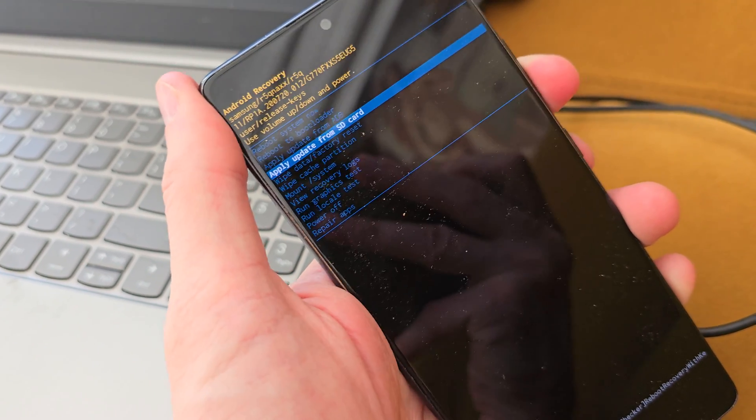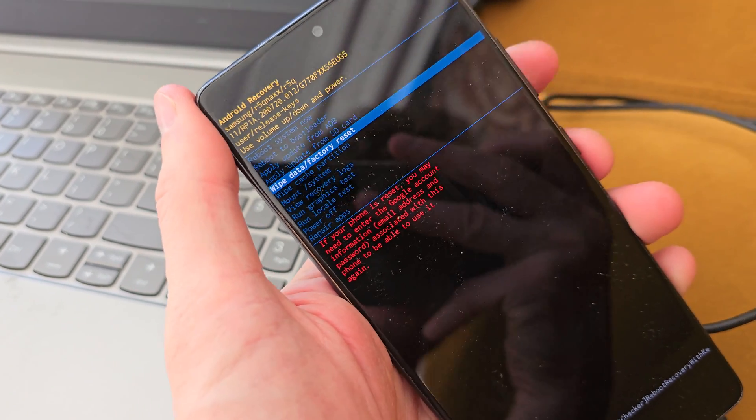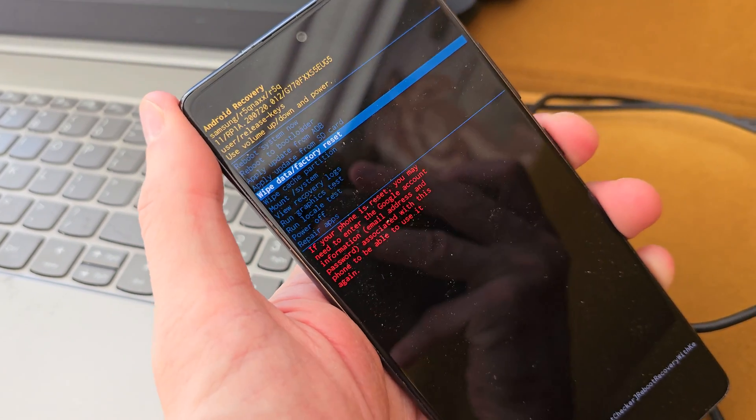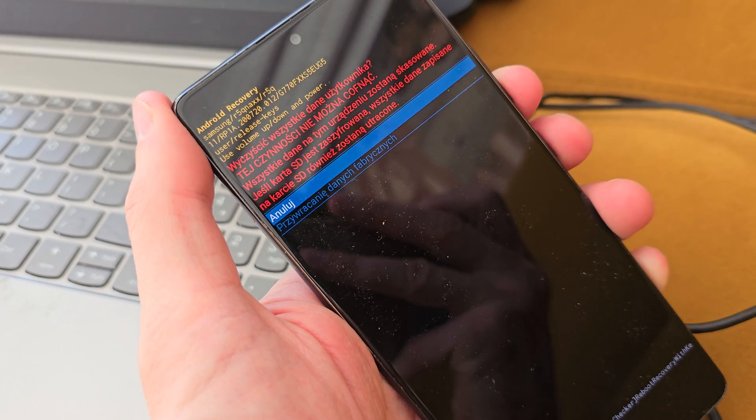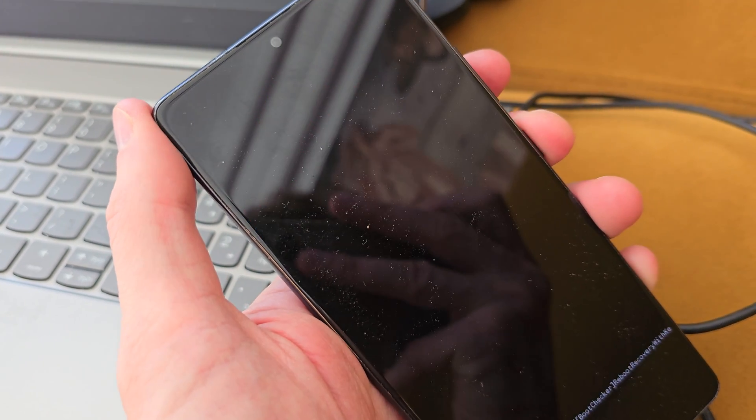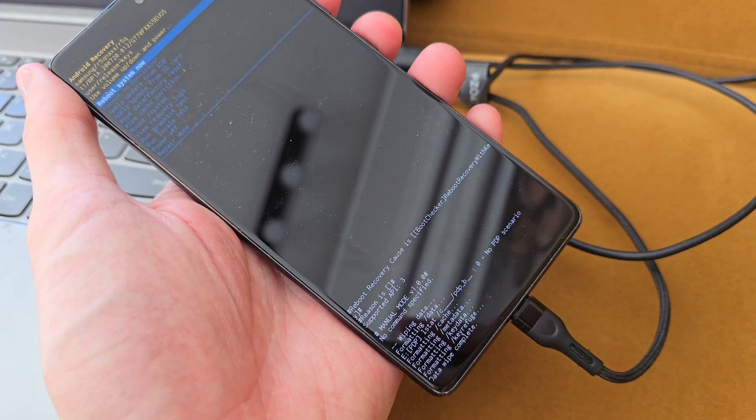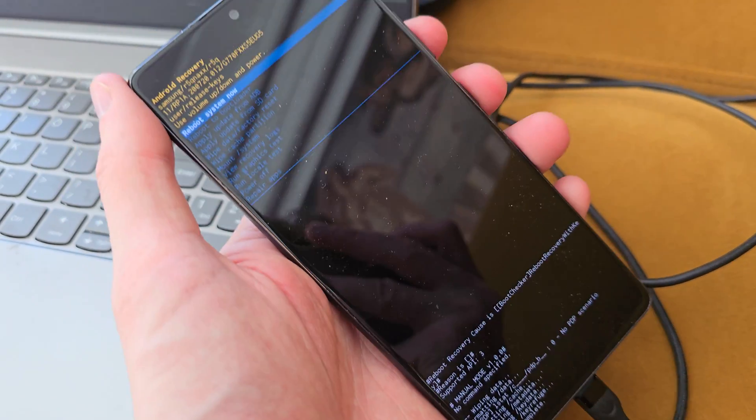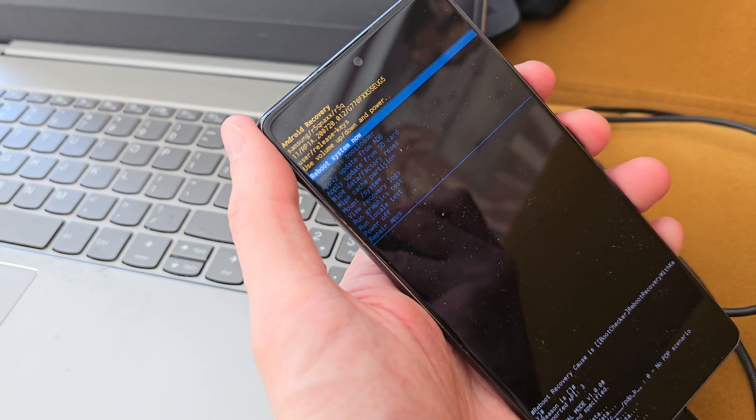Wipe data factory reset. Accept by power. Now one more time, go down. Accept by power. As you see, the phone is resetting.